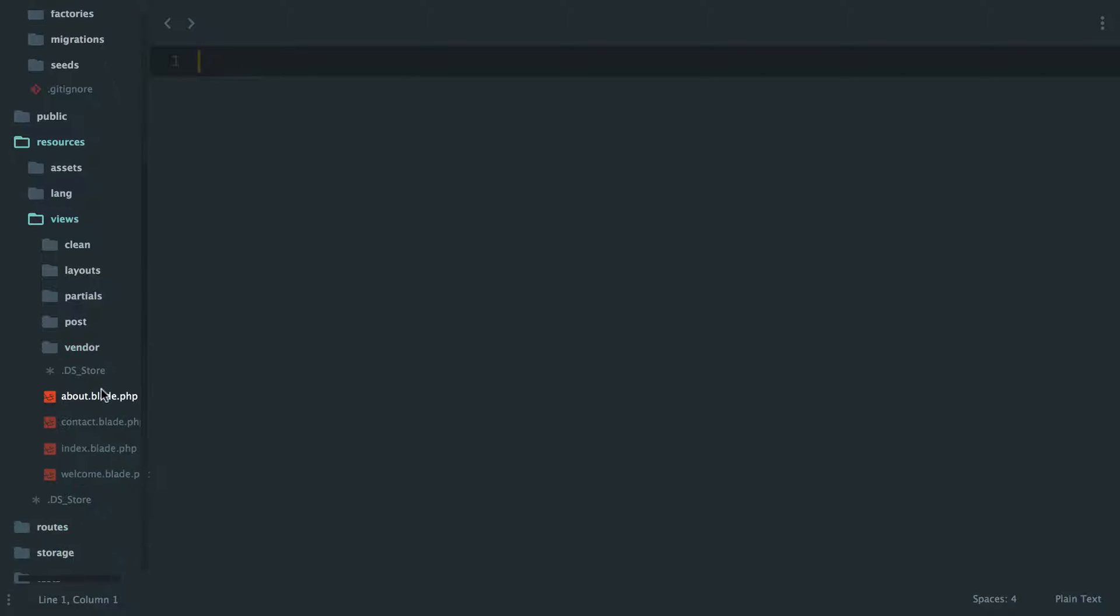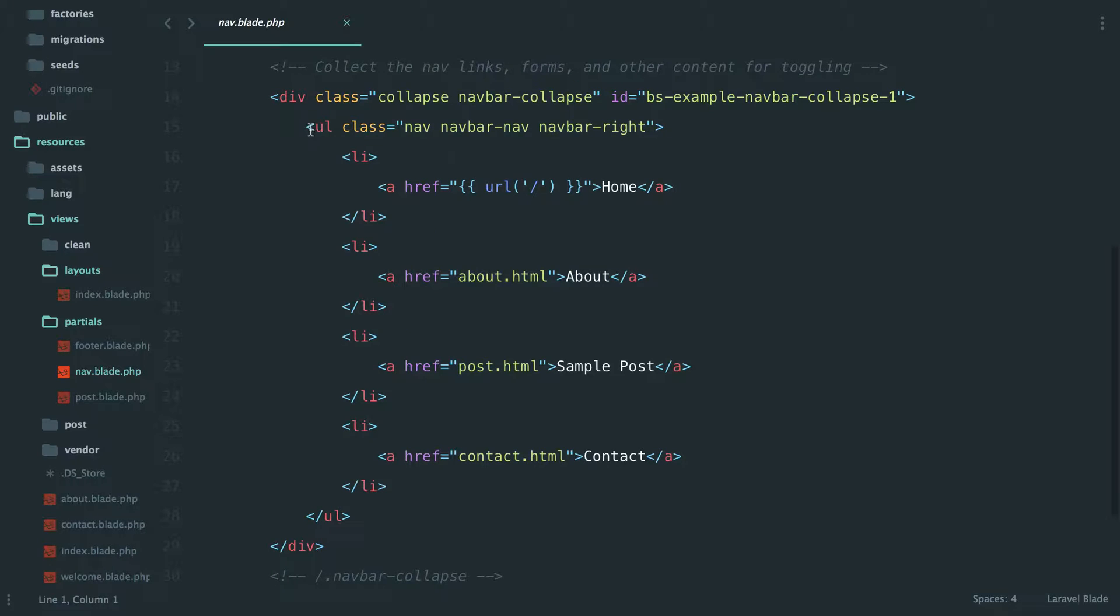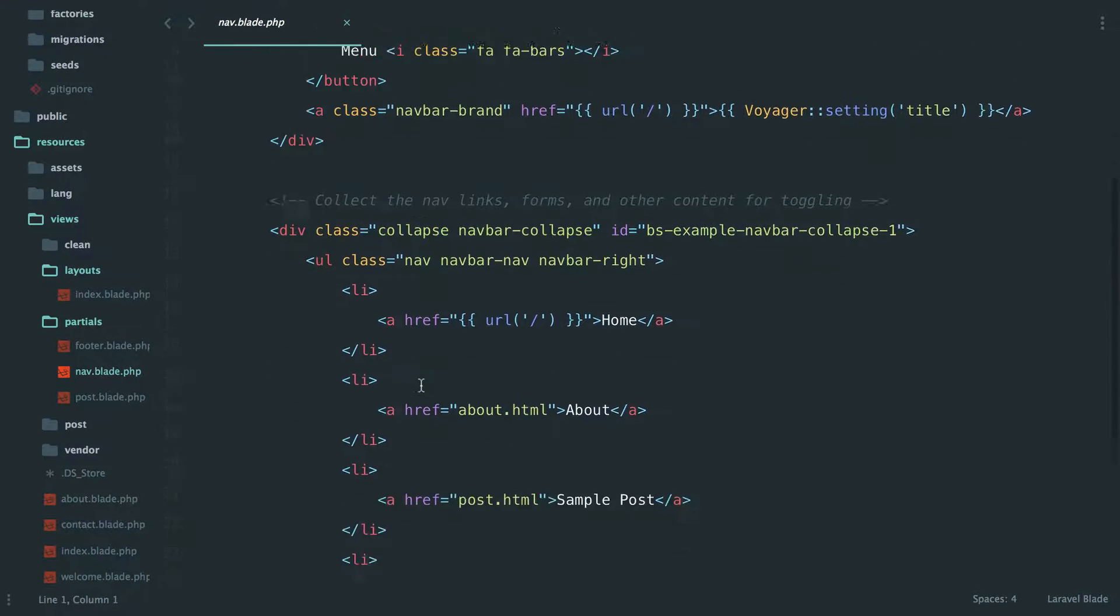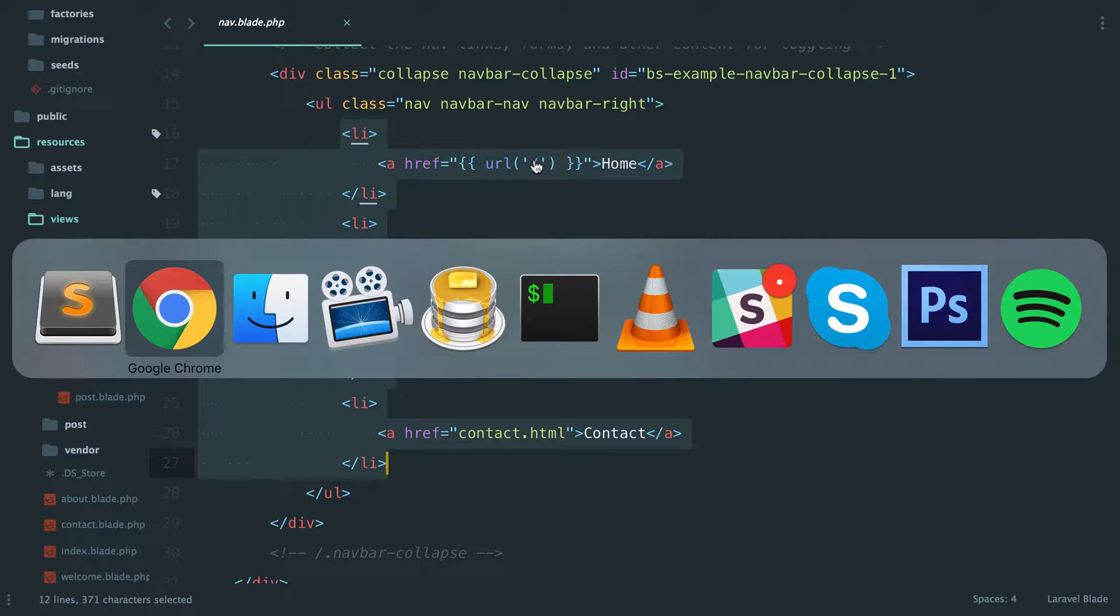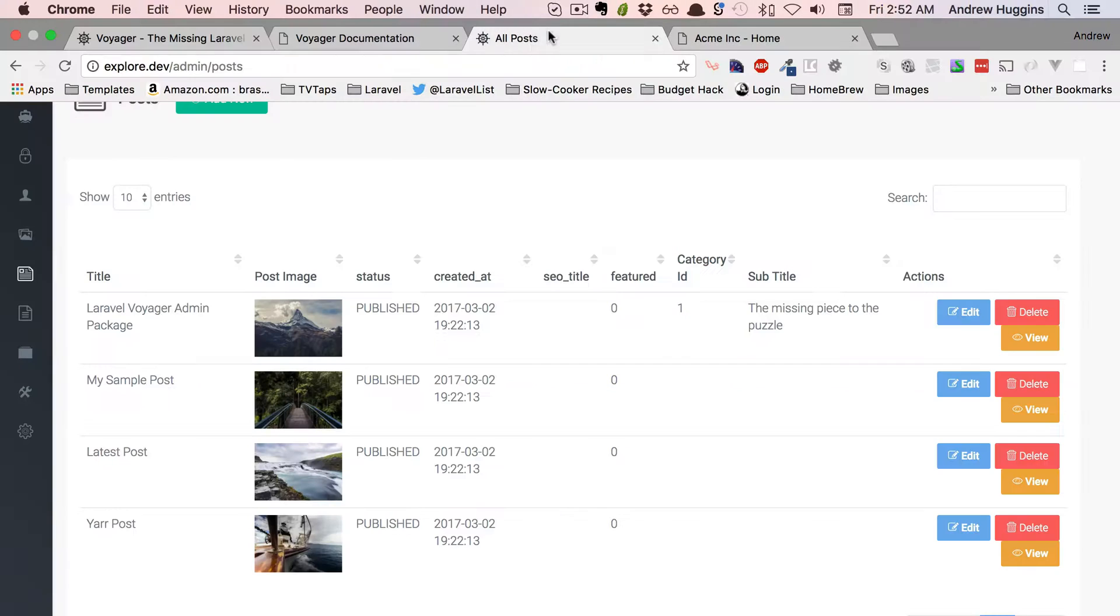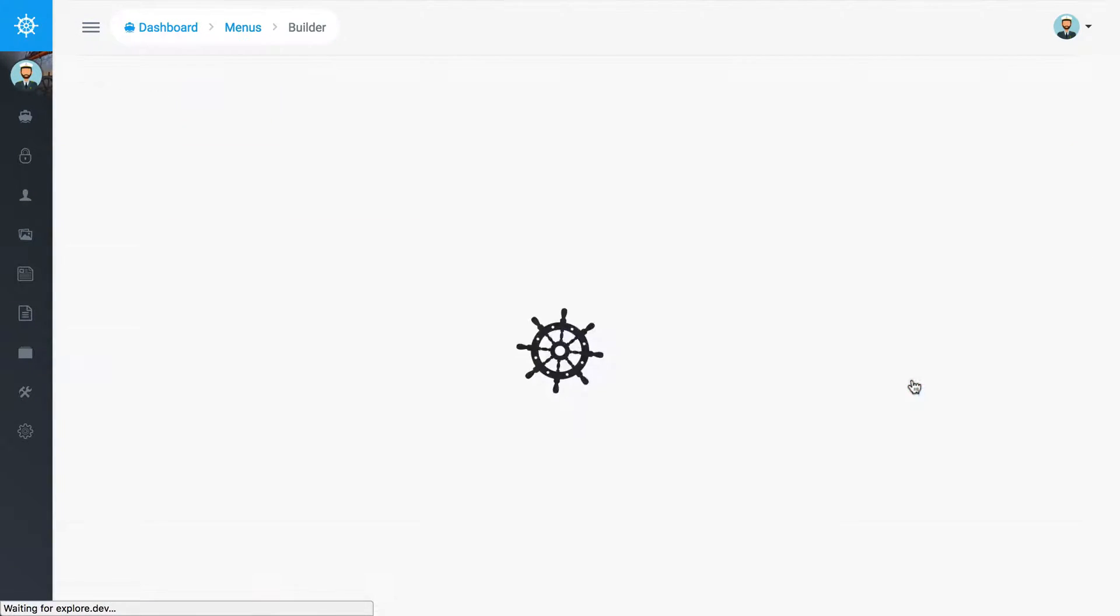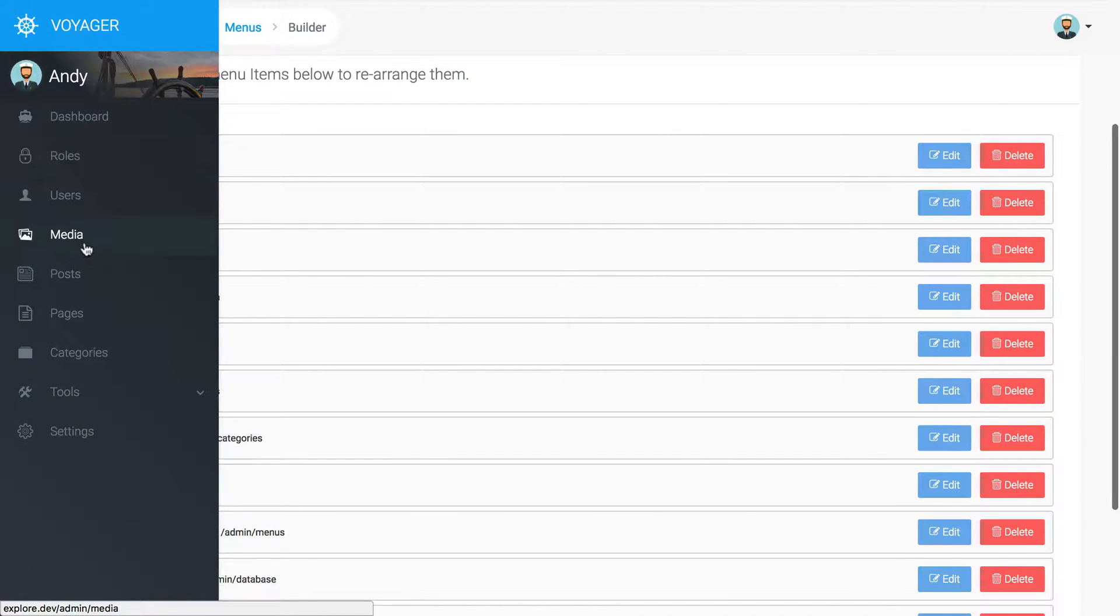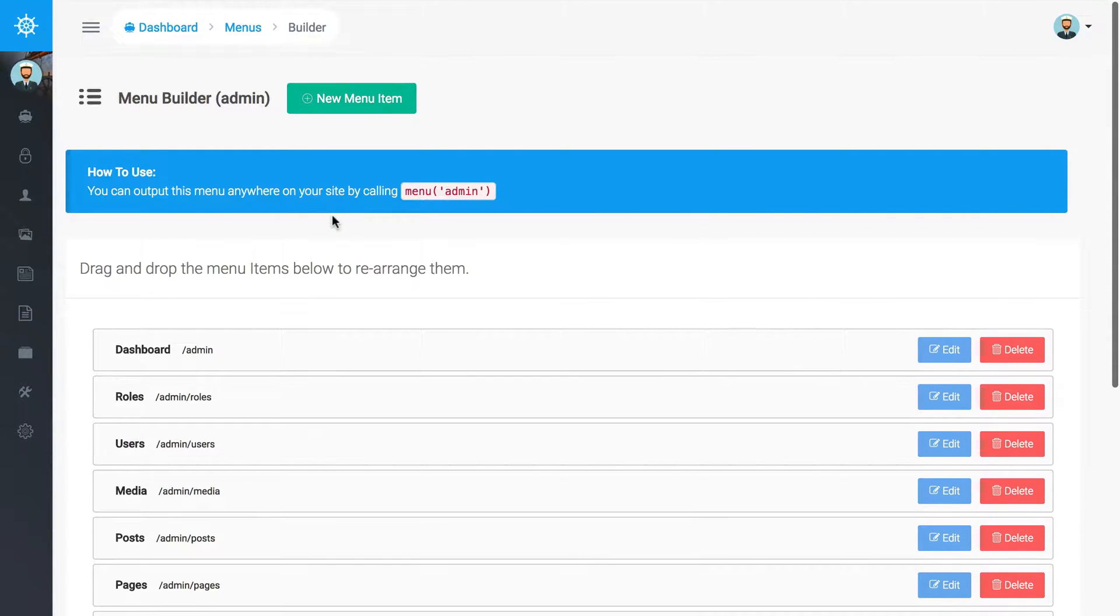Let's just move on to that and start working on how we can get that dynamically generated by Voyager. Basically everything in here is generally good to go except for this specific navigation right here. We go into our admin panel, we have the menu builder which is pretty awesome. So right now we have an admin one, and if we click on builder we can view what's in there, which if you notice matches right here: dashboard, roles, users, media, posts, pages, categories. That's the admin menu, so the admin menu itself is built in the Voyager admin, which is pretty cool.